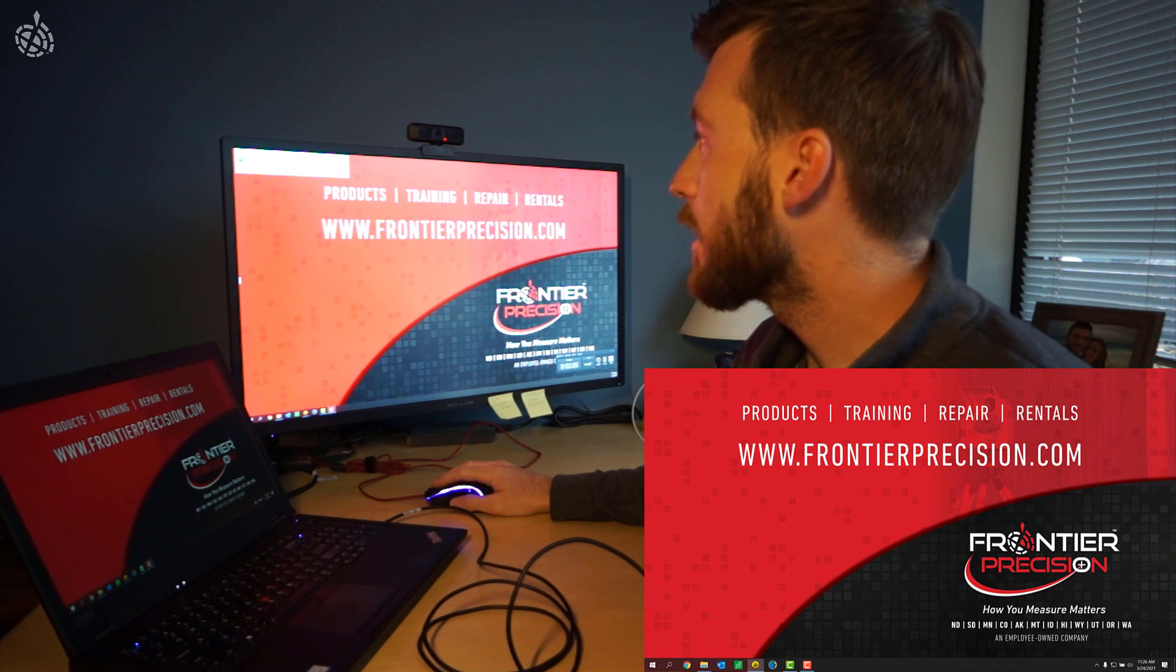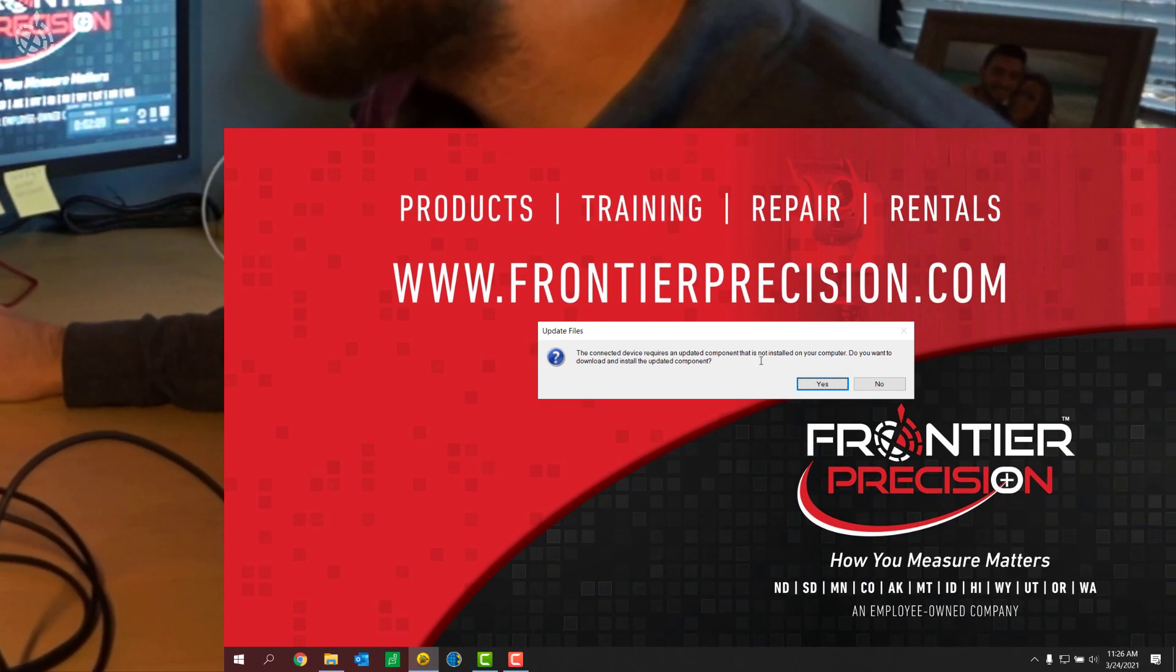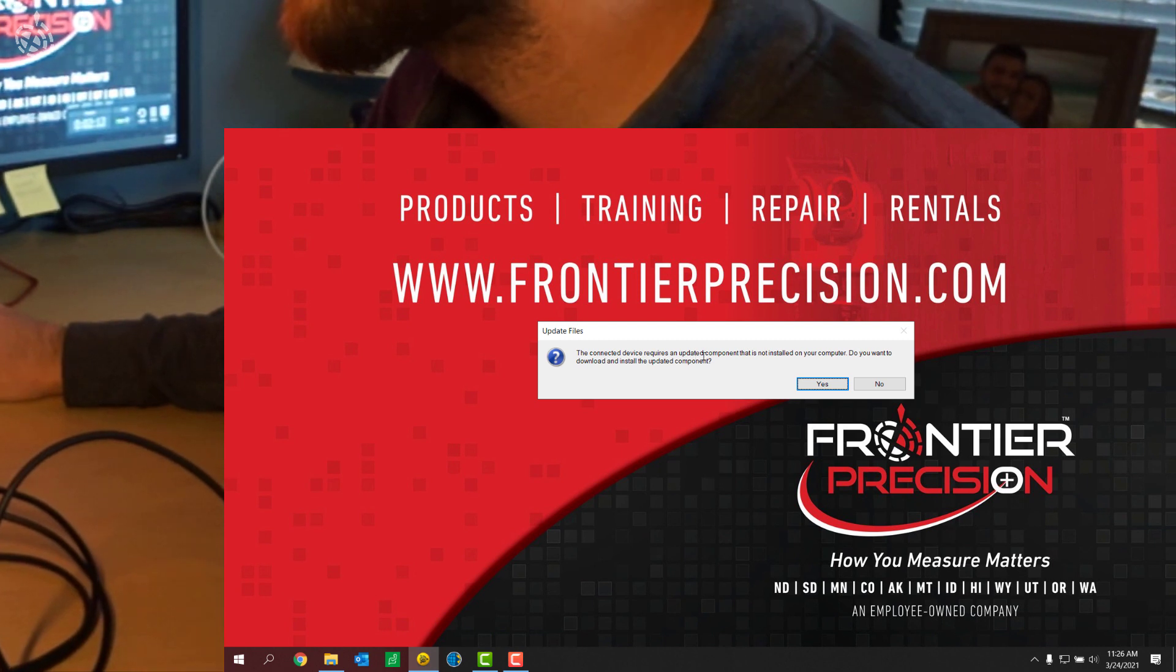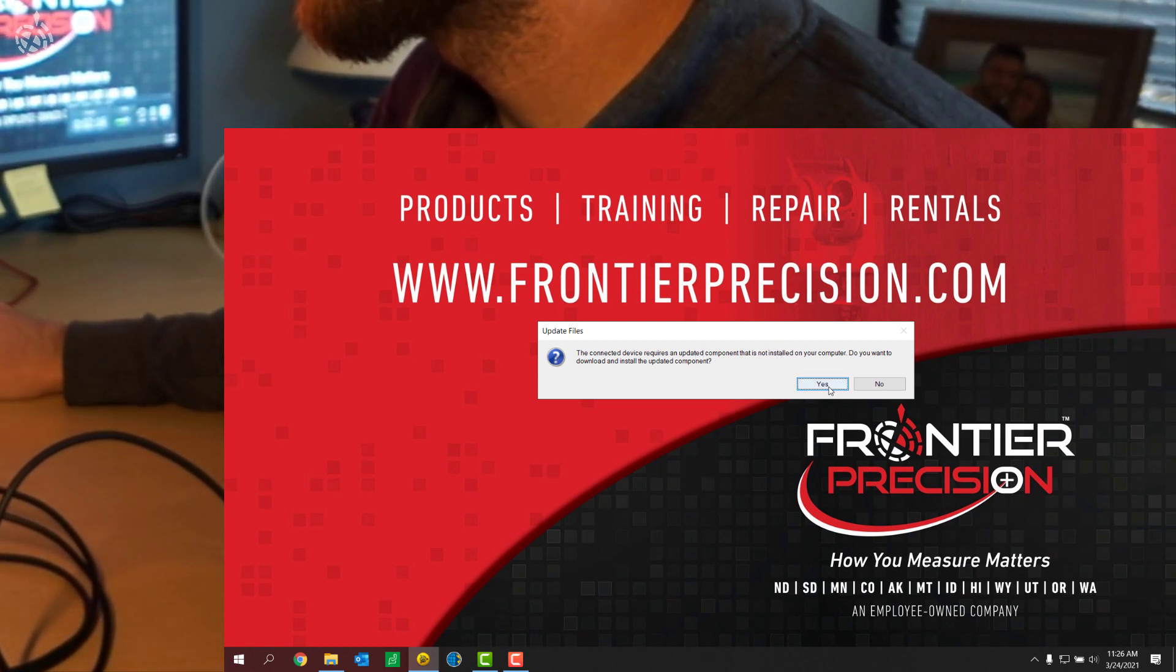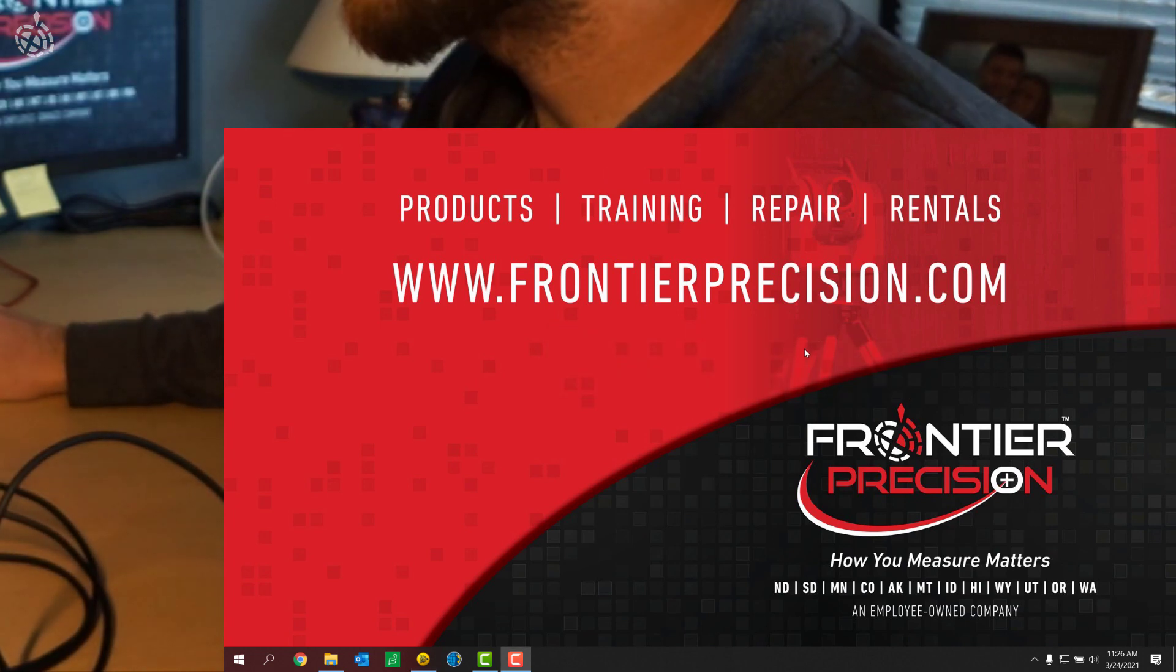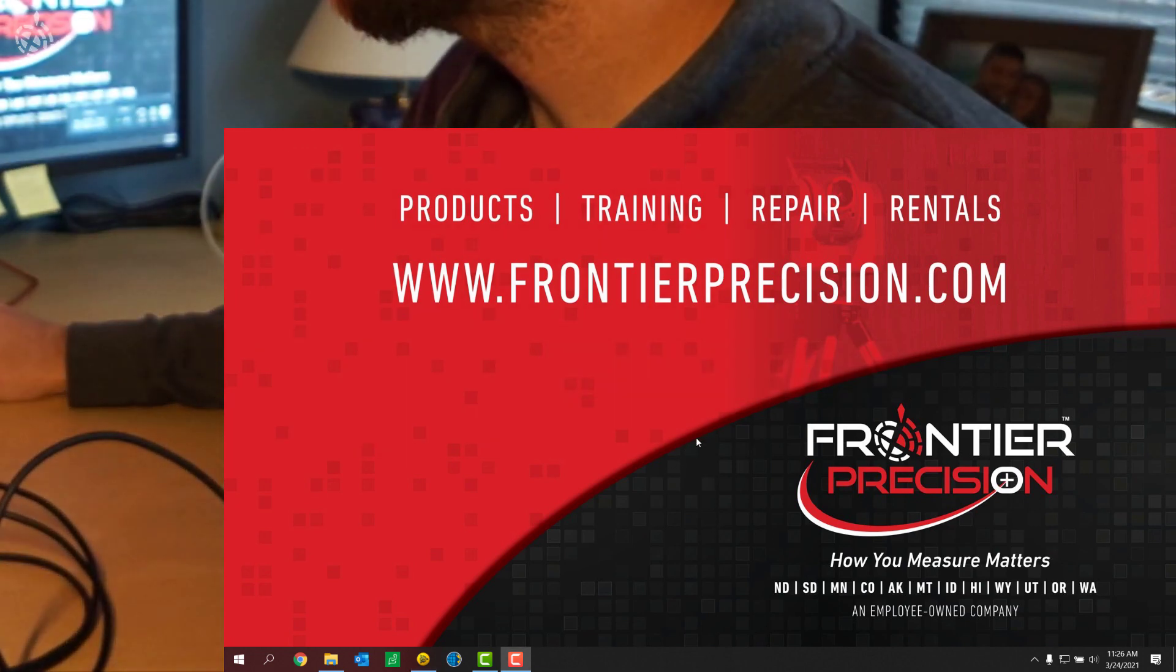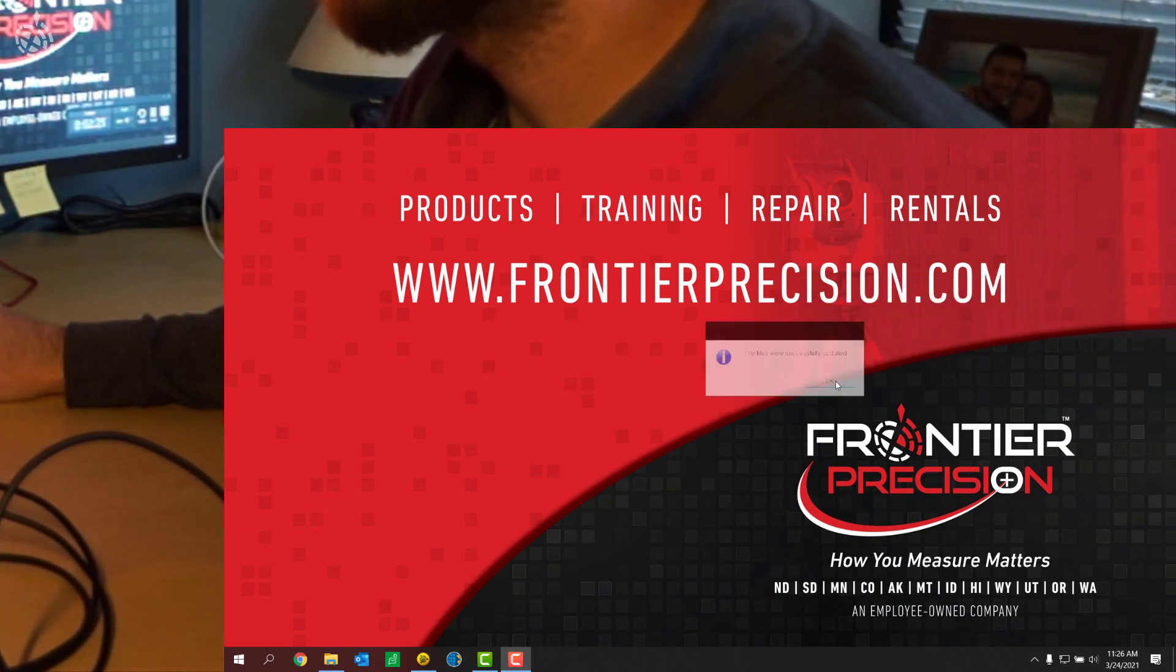Something might pop up on your computer. Here I've got a message that says update files. The connected device requires some updated components that aren't installed in my system, so I'm going to go ahead and install those. So if you see that message, go ahead and do that. And then I just get this confirmation here that it's been successfully updated.